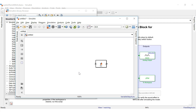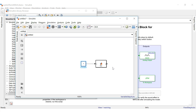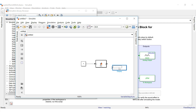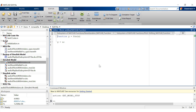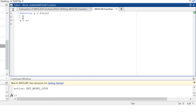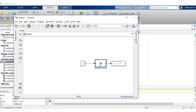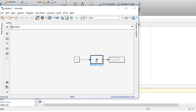Let's add a constant block and then a display block. Now let's double click this block — here is where you will implement your MATLAB scripts. Let's see a simple scalar multiplication example, multiplying the input by two. Let's run this model. The answer is two, as expected.